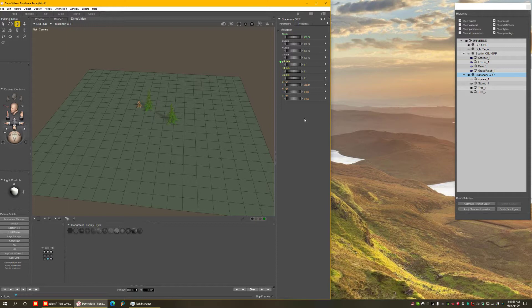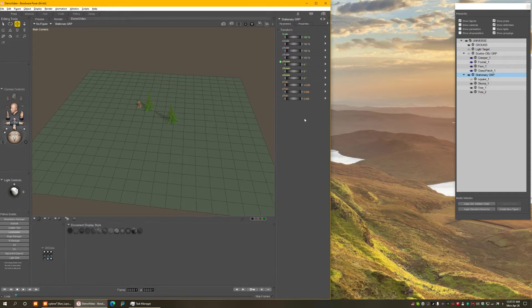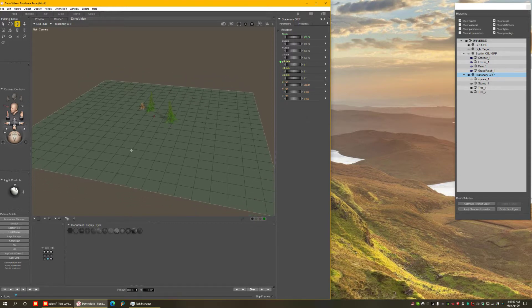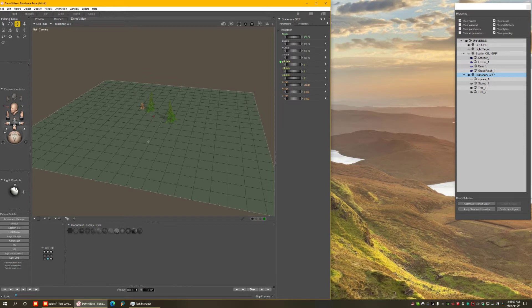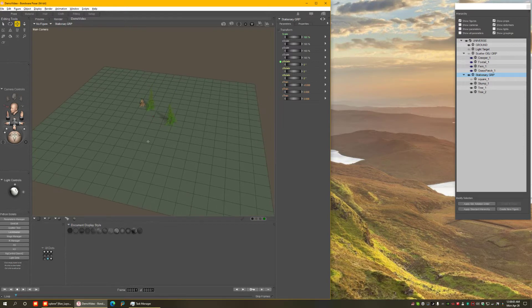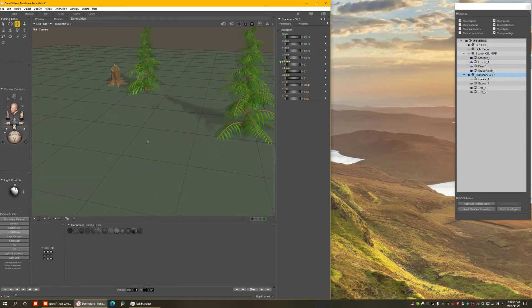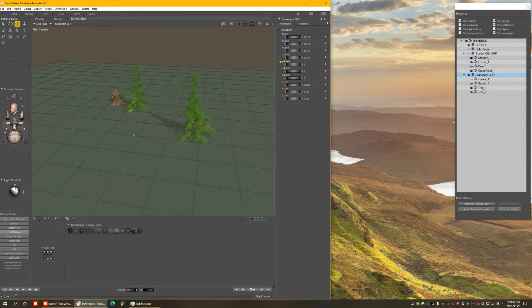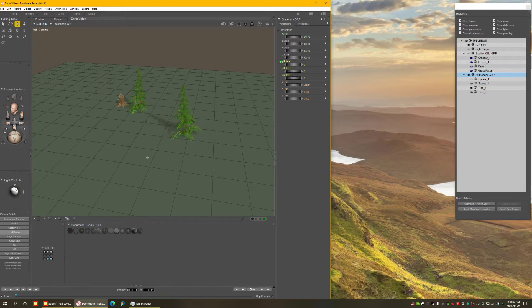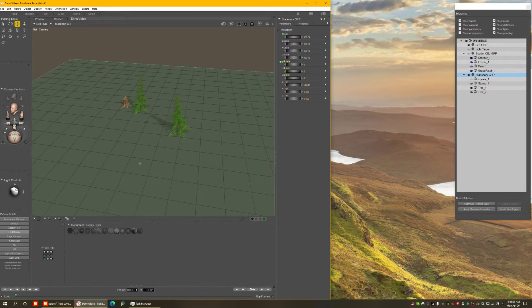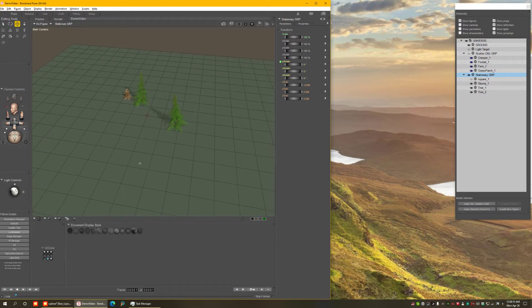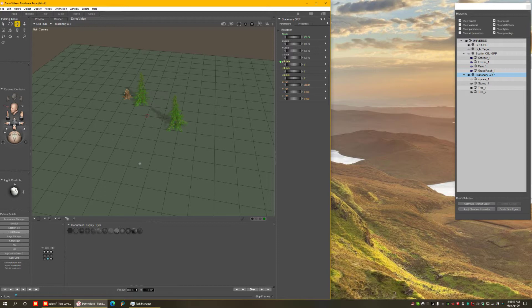So here I have the basic Poser plane, the Poser ground, and I put a couple of trees and a stump to get started. What we want to do here is I want to create one of the images used in the promos, the one that has a little pond.